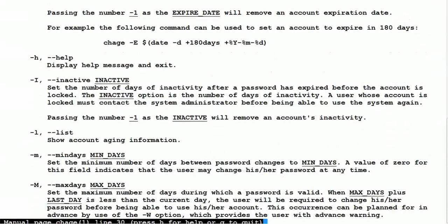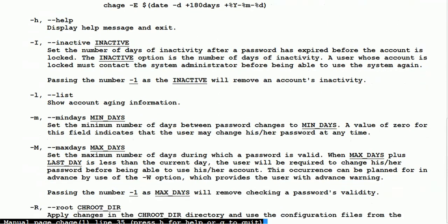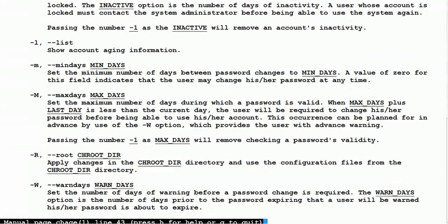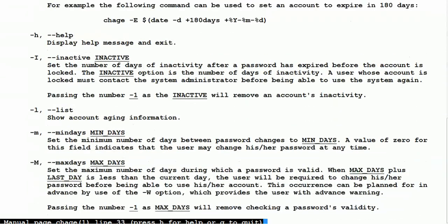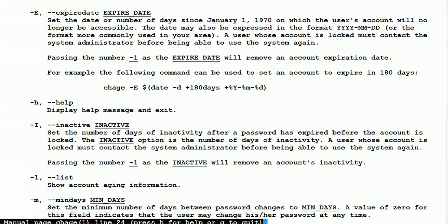To summarize: -l is for listing, -m is for minimum days, -M is for maximum days, -w is for warning days, and -I is for inactive days. All these parameters are important to remember when you want to set expiration for your accounts. If you change the default file /etc/login.defs, all newly created users will inherit those default values. Hope you understand password aging — see you in the next chapter, thank you.